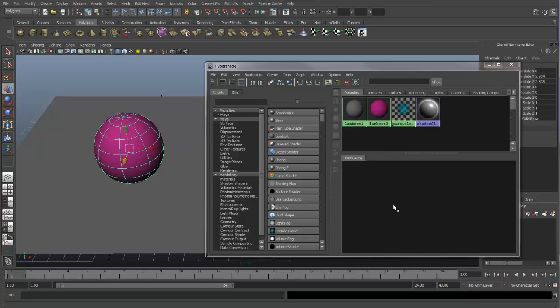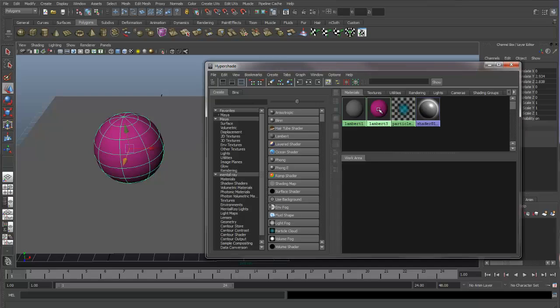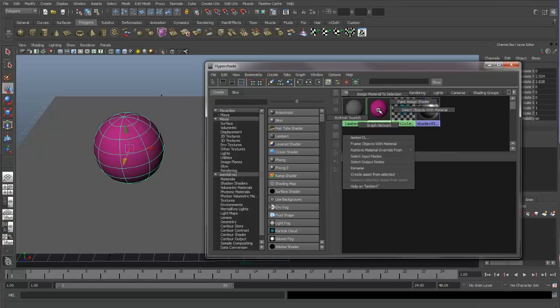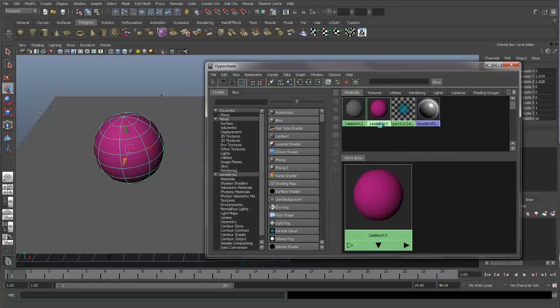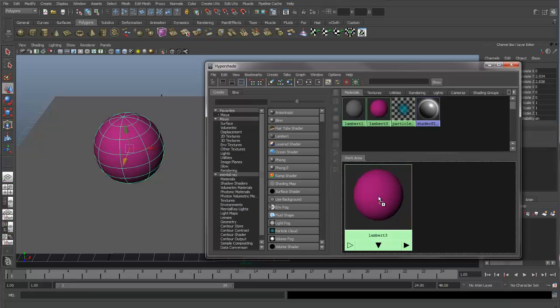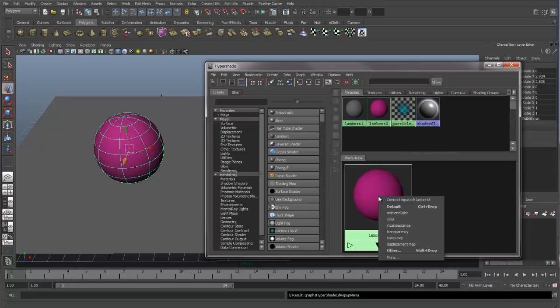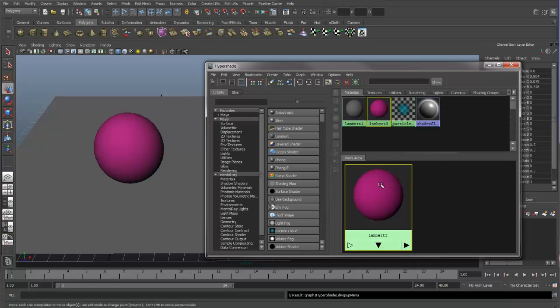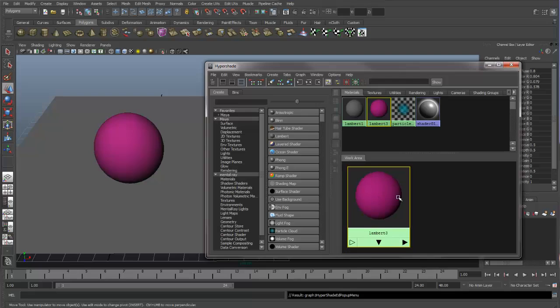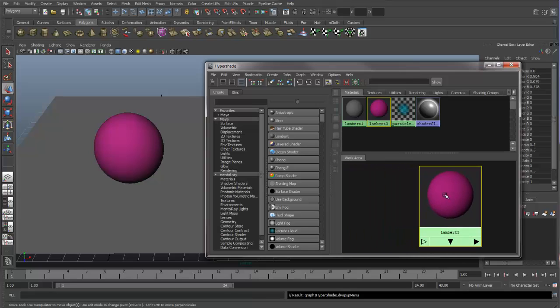This area is the work area. We can get a visual representation of our shader network in this area. The way to see our shader network in this area is by right-clicking over a shader and going down to Graph Network. And because we don't have anything else, because we have nothing else connected to the shader, this work area is left blank and all we see is our shader.